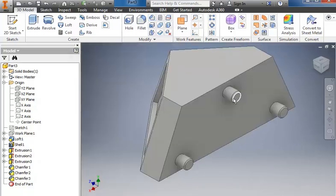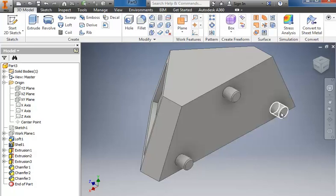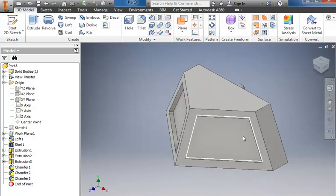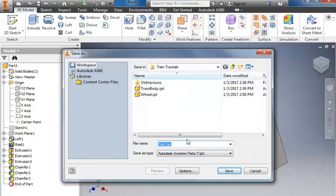That completes the pegs. The chamfer on it allows it to insert more easily into the front of the train. I can take it back to the isometric view. And we've got it completed. So I'll click save. And we'll call this cow catcher.